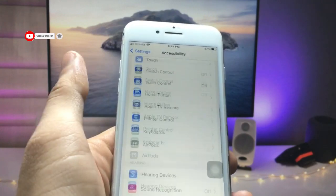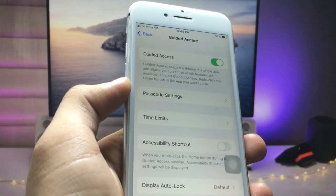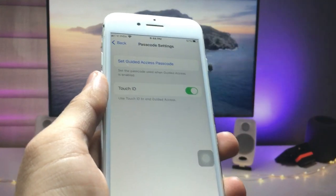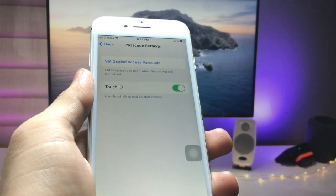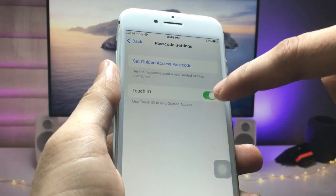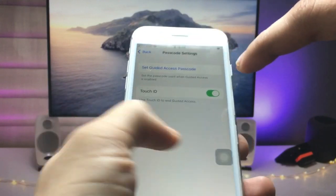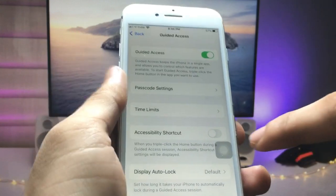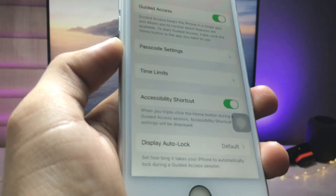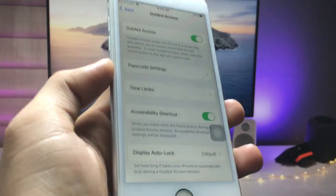Now go back and open the Settings app. Click on Accessibility, scroll to the bottom, and you'll see the Guided Access option — turn it on. Click on Passcode Settings and turn off Touch ID. If you have a Face ID iPhone such as iPhone X, 11, 12, or 13, turn on the Face ID and Touch ID option. Then click Set Guided Access Passcode and enter a passcode. After enabling the passcode, click on Accessibility Shortcut and turn it on.